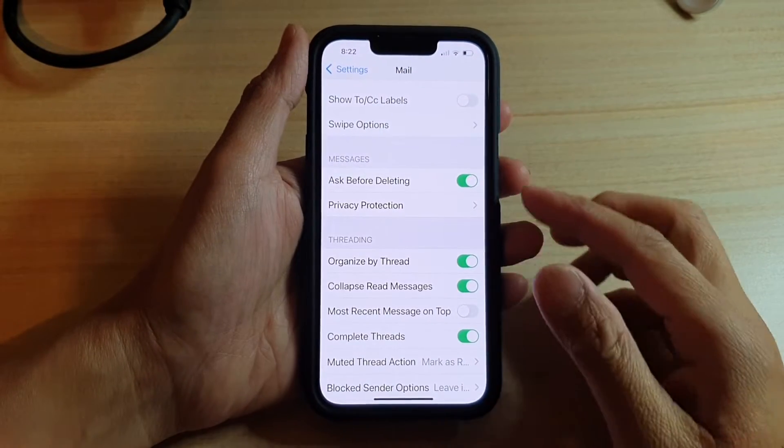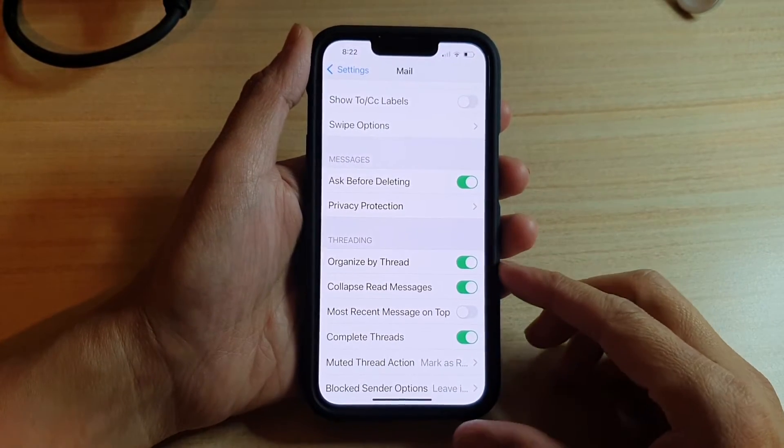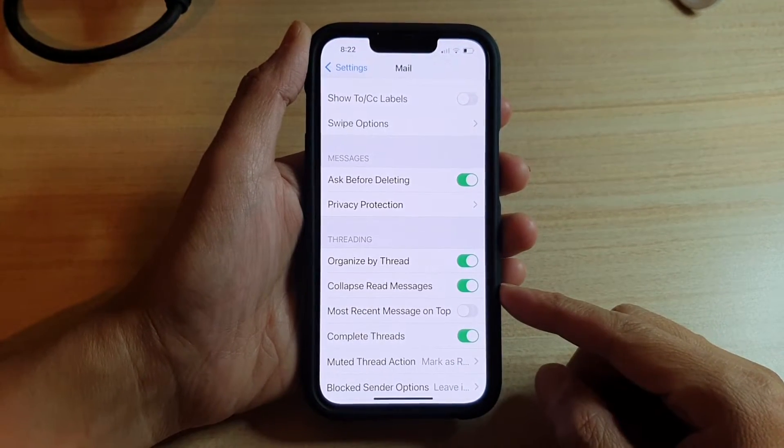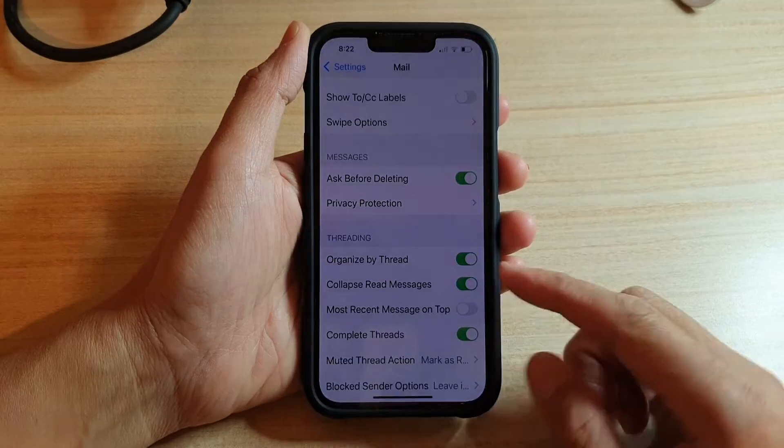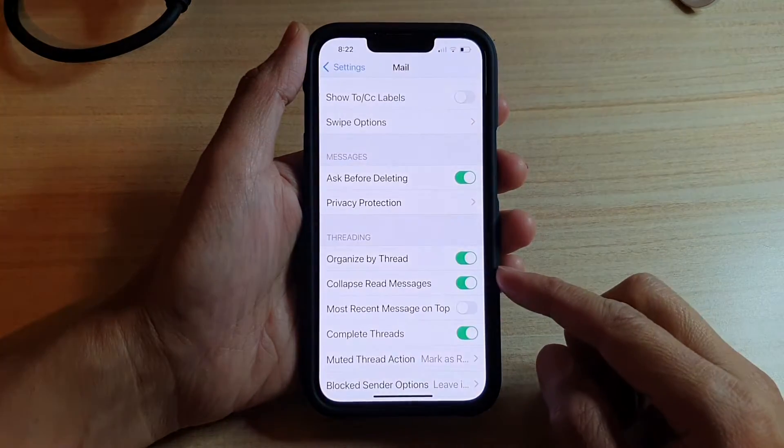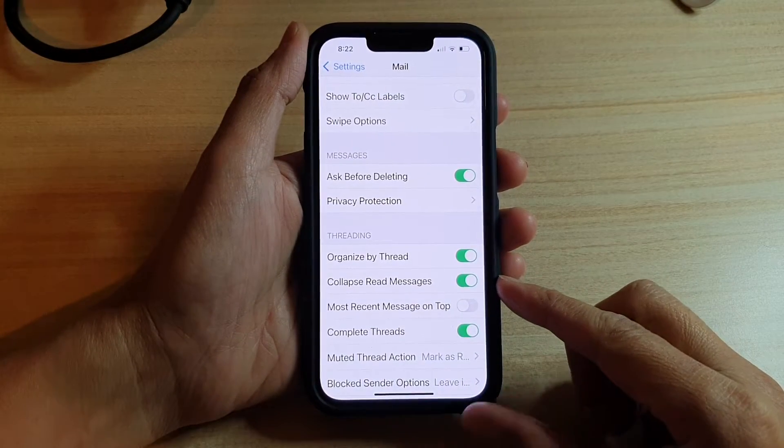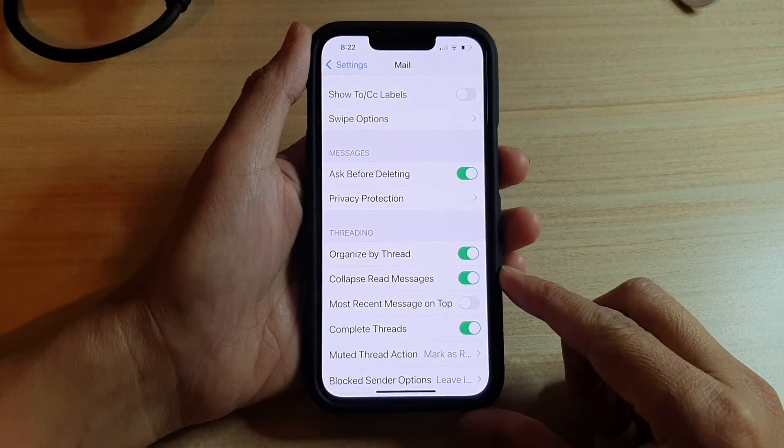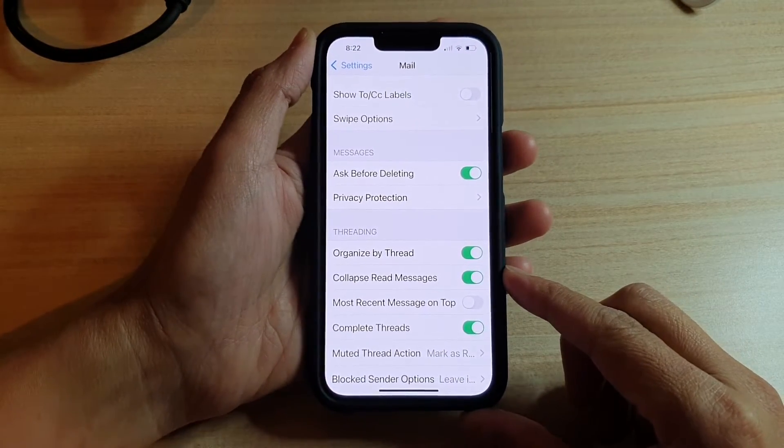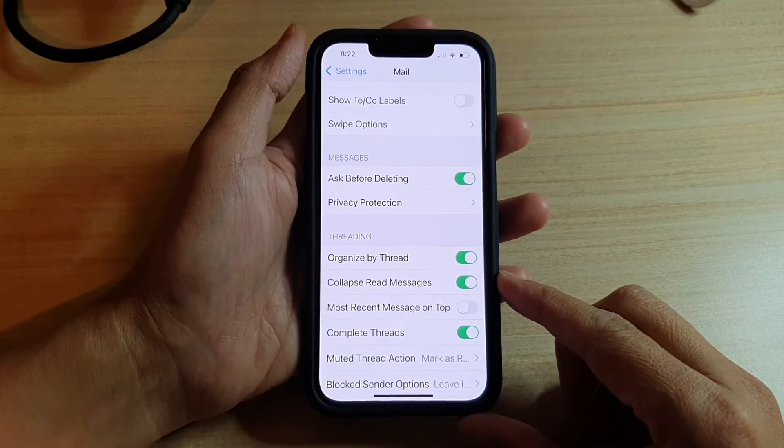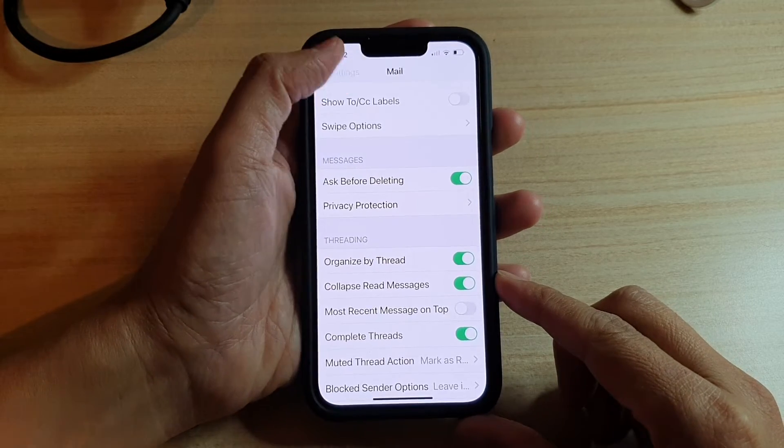Hey guys, in this video we're going to take a look at how you can enable or disable Mail collapse read messages on the iPhone 13 or the iPhone 13 Pro.